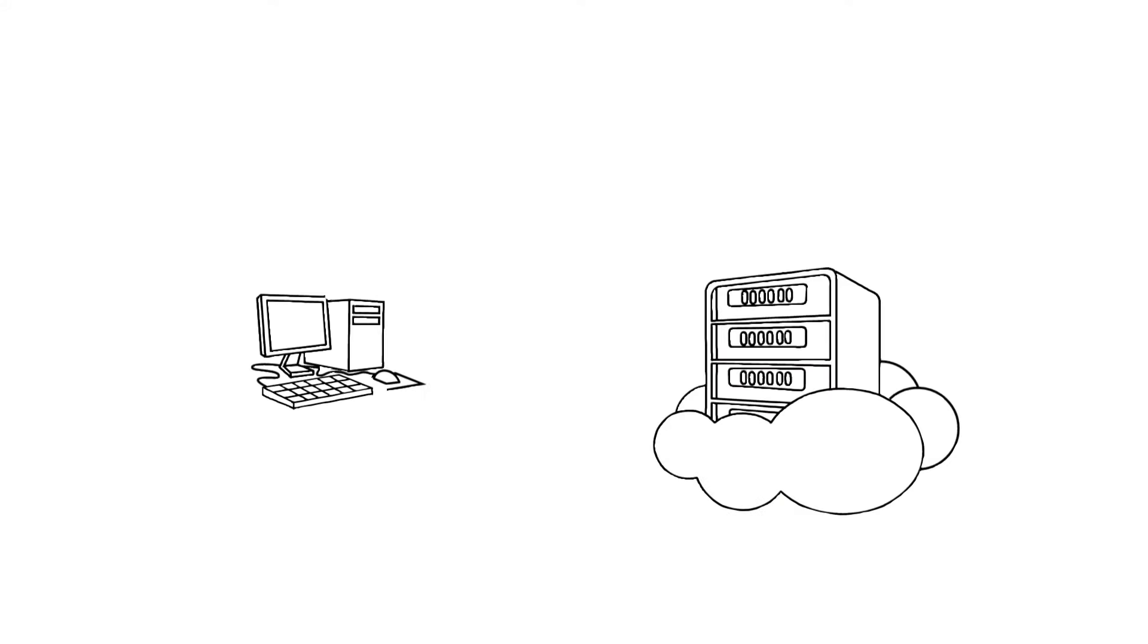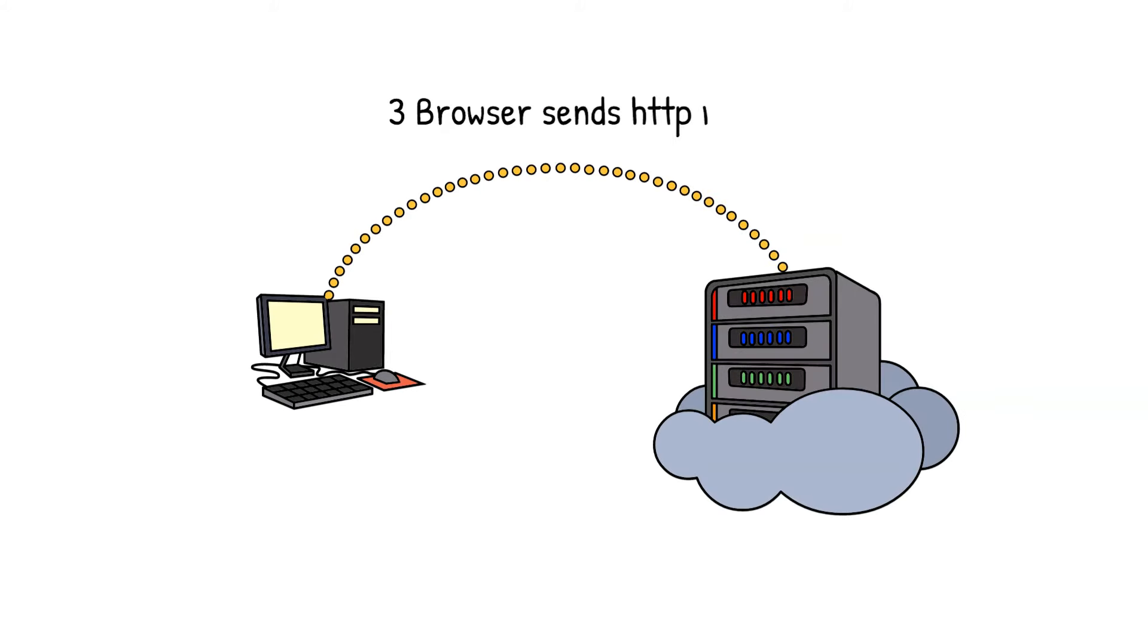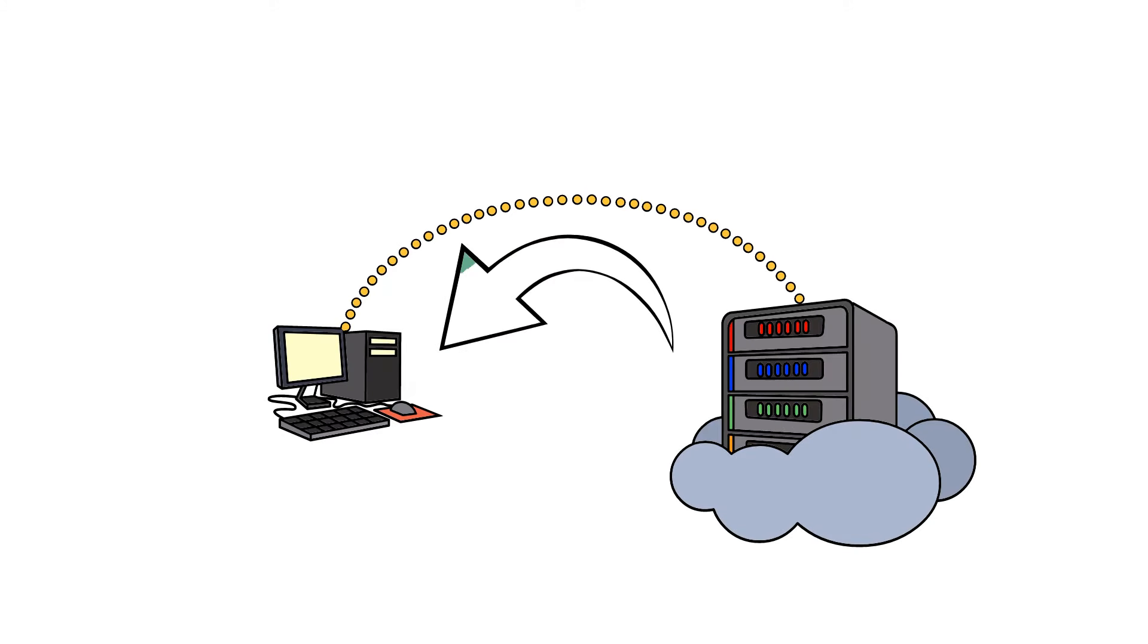3. The browser sends a HTTP request to the server. 4. The server sends back a HTTP response. 5. The browser begins rendering the HTML.